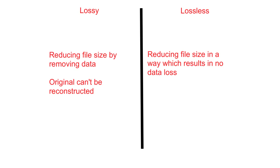At its simplest, lossy compression involves reducing the size of a file by removing some of the actual data. Whereas lossless compression reduces the size of a file in a way so that no data is lost.